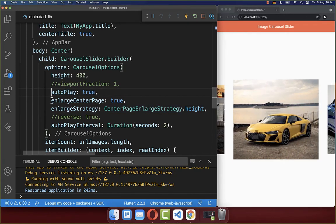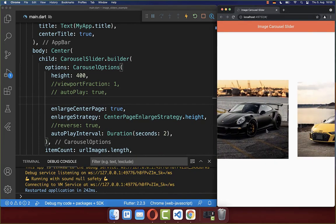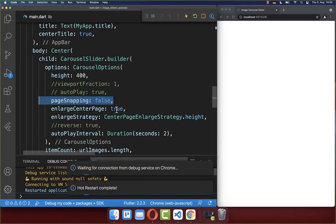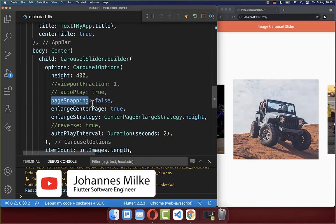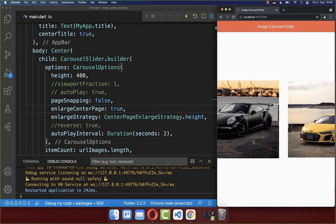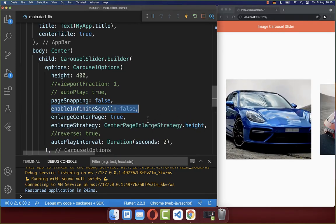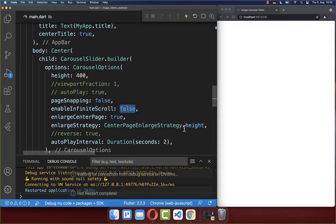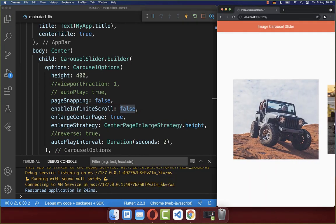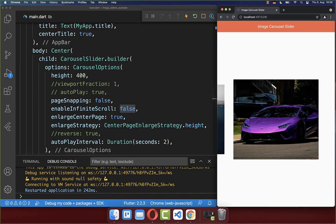Let's deactivate autoplay for now. By default, scrolling to the next image snaps to it. If you want full control over scrolling, set page snapping to false — now you can scroll every pixel without snapping to a specific image. You can also set enable infinity scroll to false, which prevents scrolling left past the first image or right past the last image back to the first.